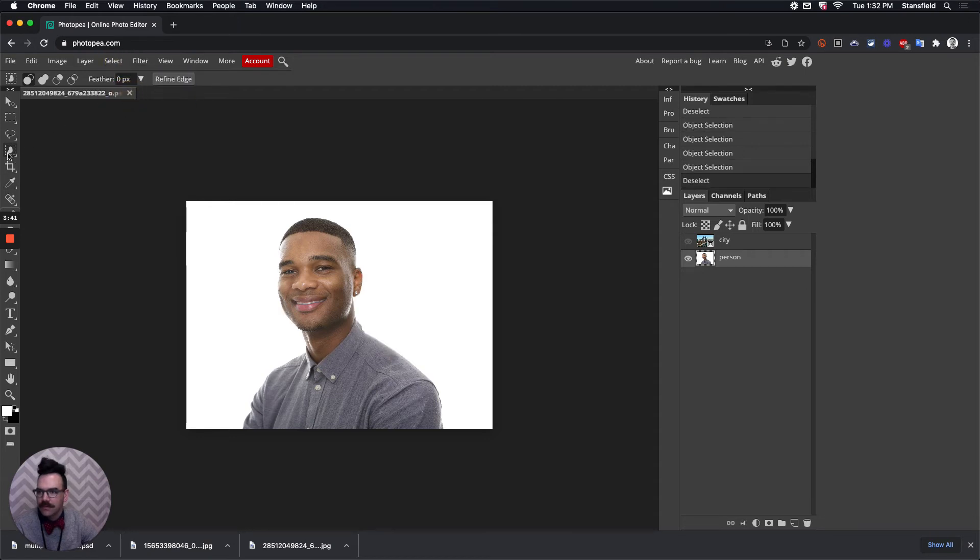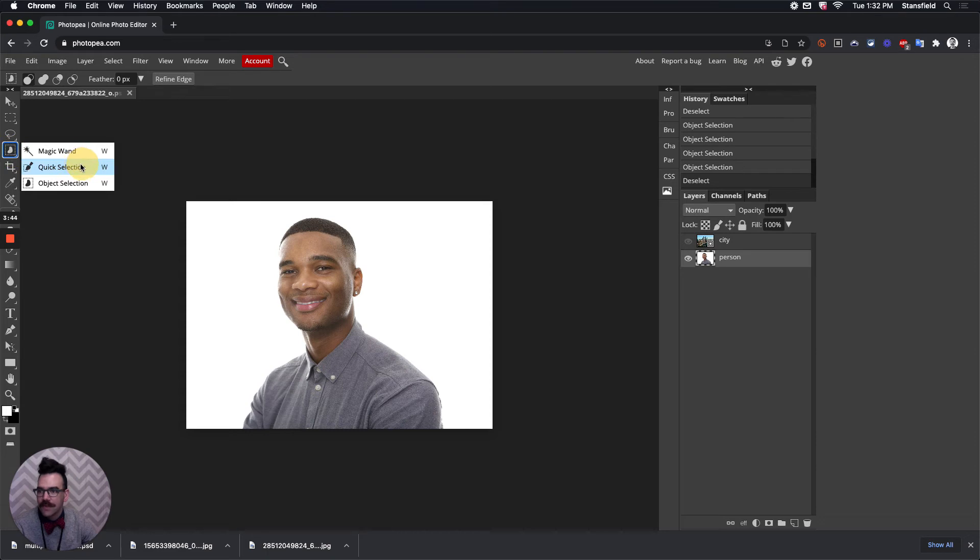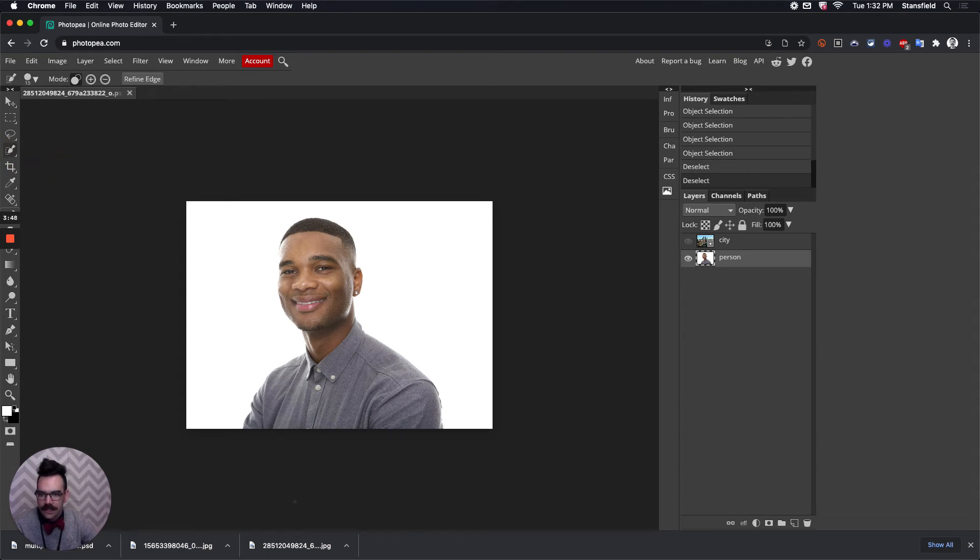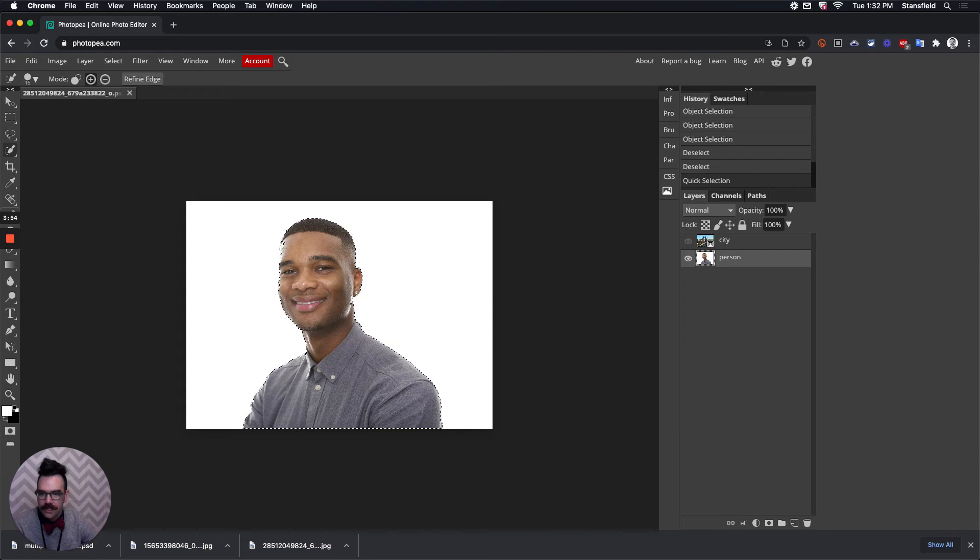If that doesn't work, try the Quick Selection tool. In this case, I'm going to click right here on his forehead and then on his shirt, and this does a pretty good job. Looking at the selection going around here, we can see that the selection works pretty good to select that person.